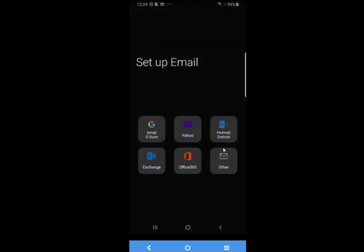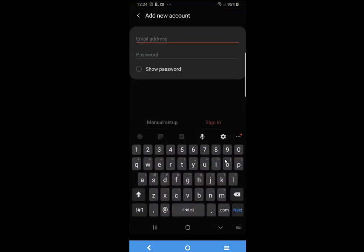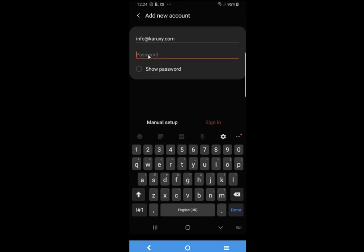We select Others, type the email address you want to install, type the password, and go to manual setup.